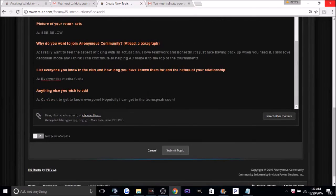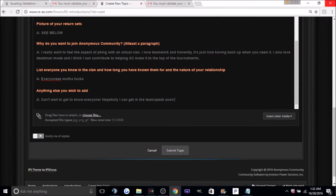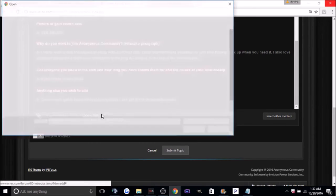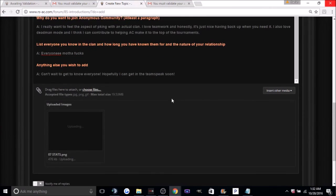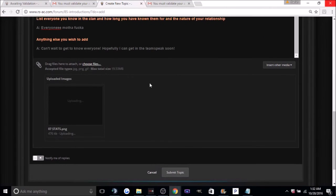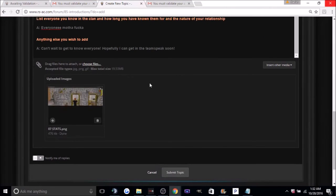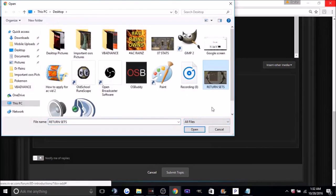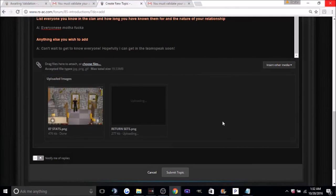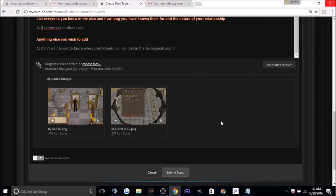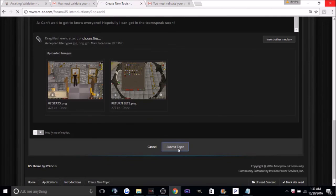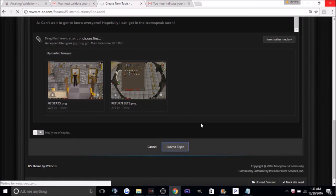Anything else you wish to add, it's always good to put something. Okay, now this is where you choose the pictures for your stats and your return sets. Make sure that it has your display name in them and we'll be good to go. Click submit topic.